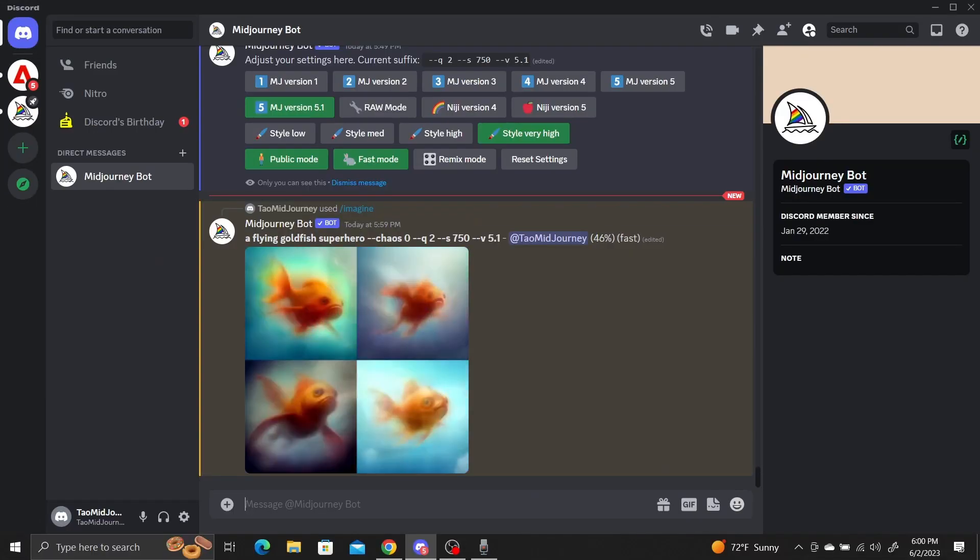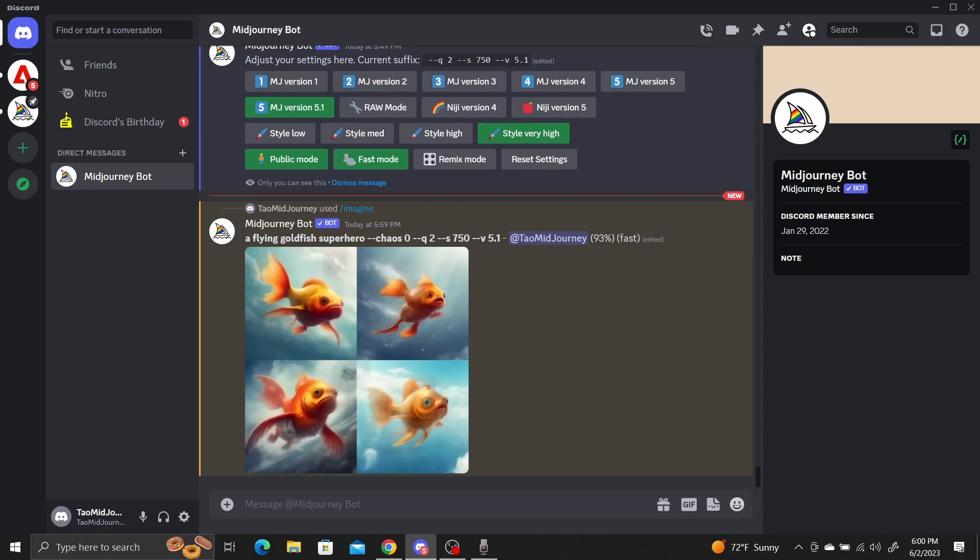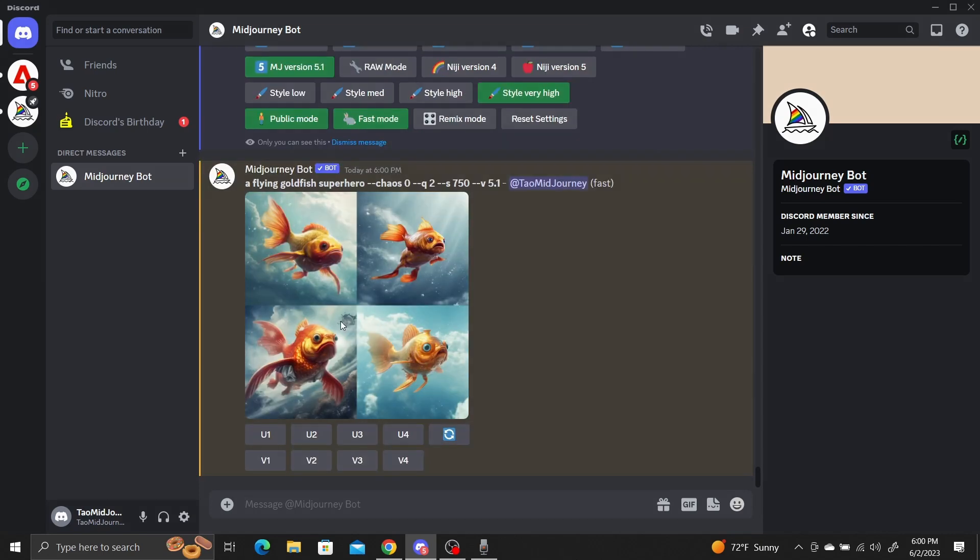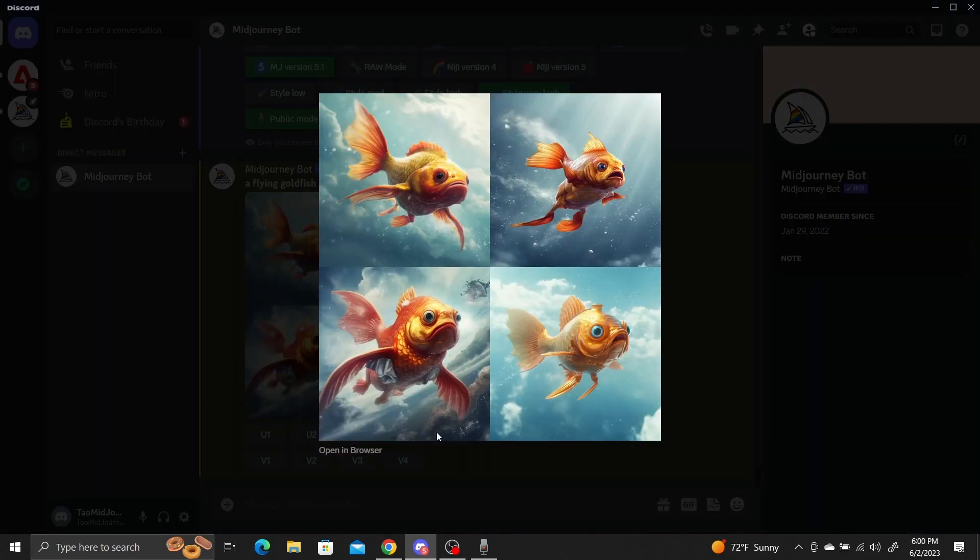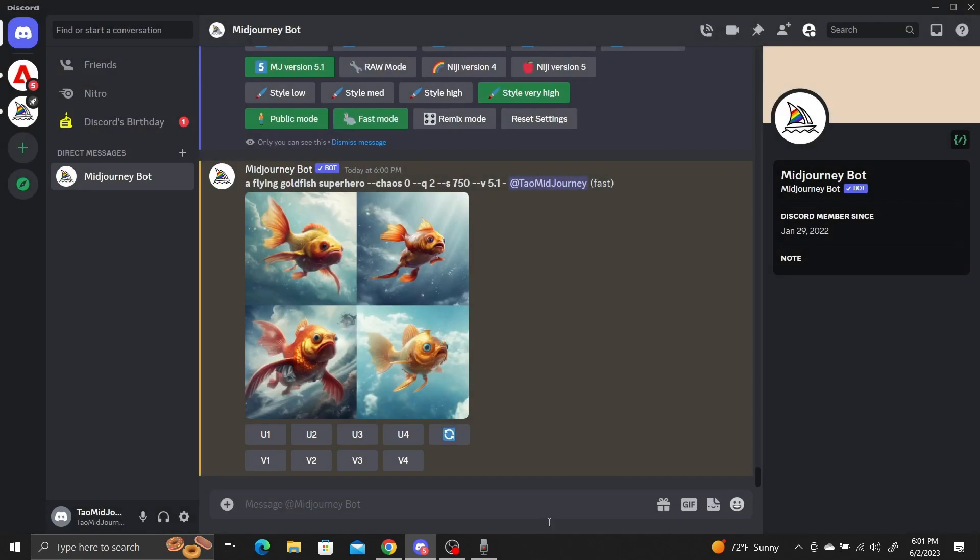If we generate a set of images with chaos set to 0, you can see that they're all pretty similar. The goldfish all face the same direction, have the same 3D art style, and have the same background of some clouds with a couple of bubbles.